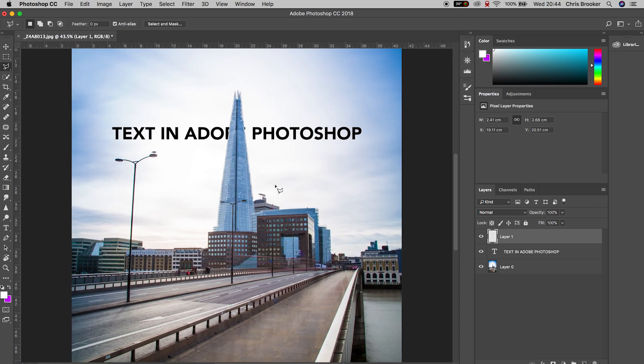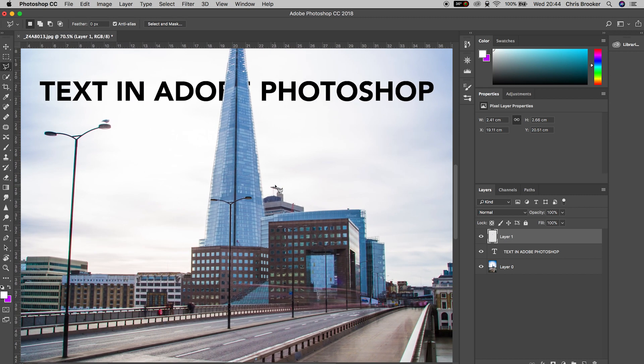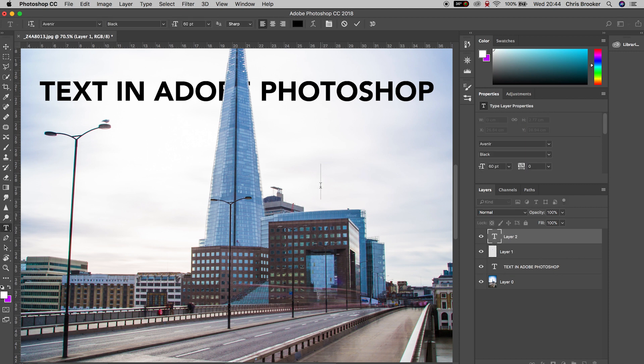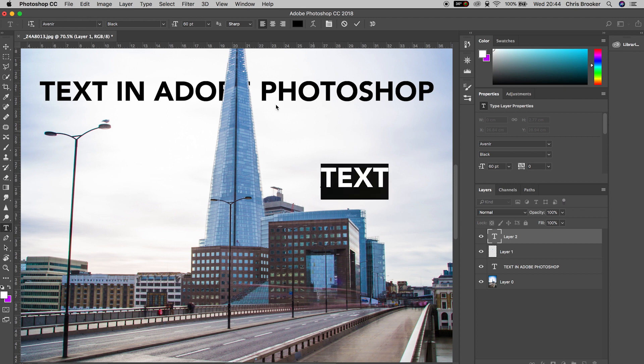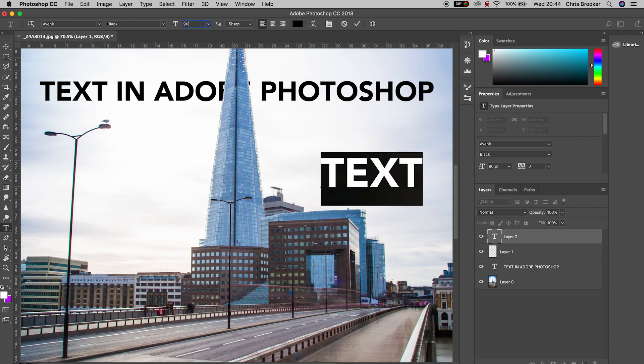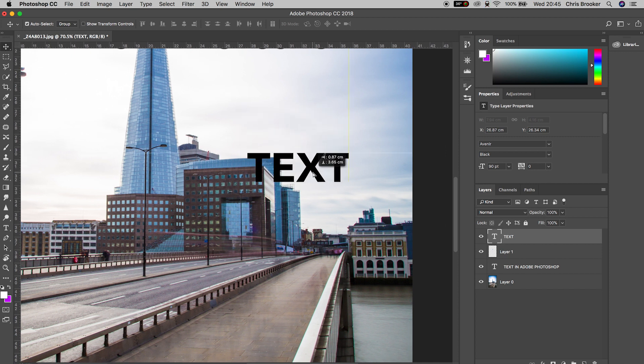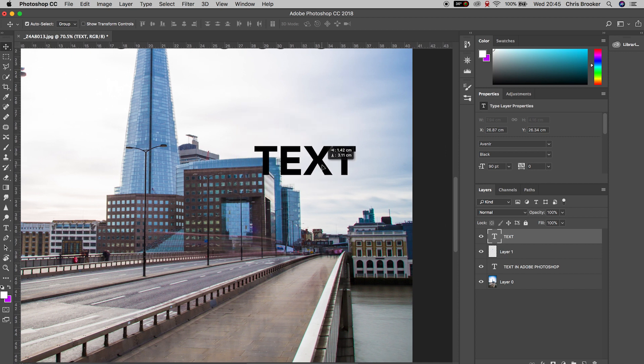Let me give you another example of this. We're going to create a brand new text layer. So we go to T, type out the word text, increase the size to around 90 pixels, pull this down and position this on top of this building here.